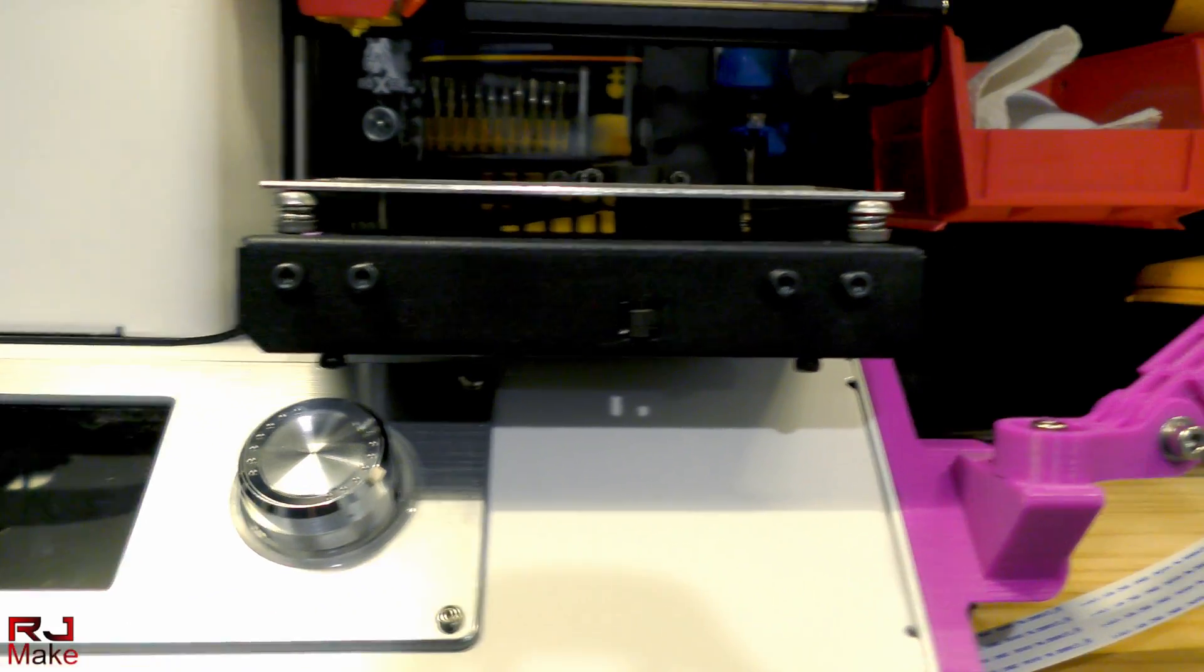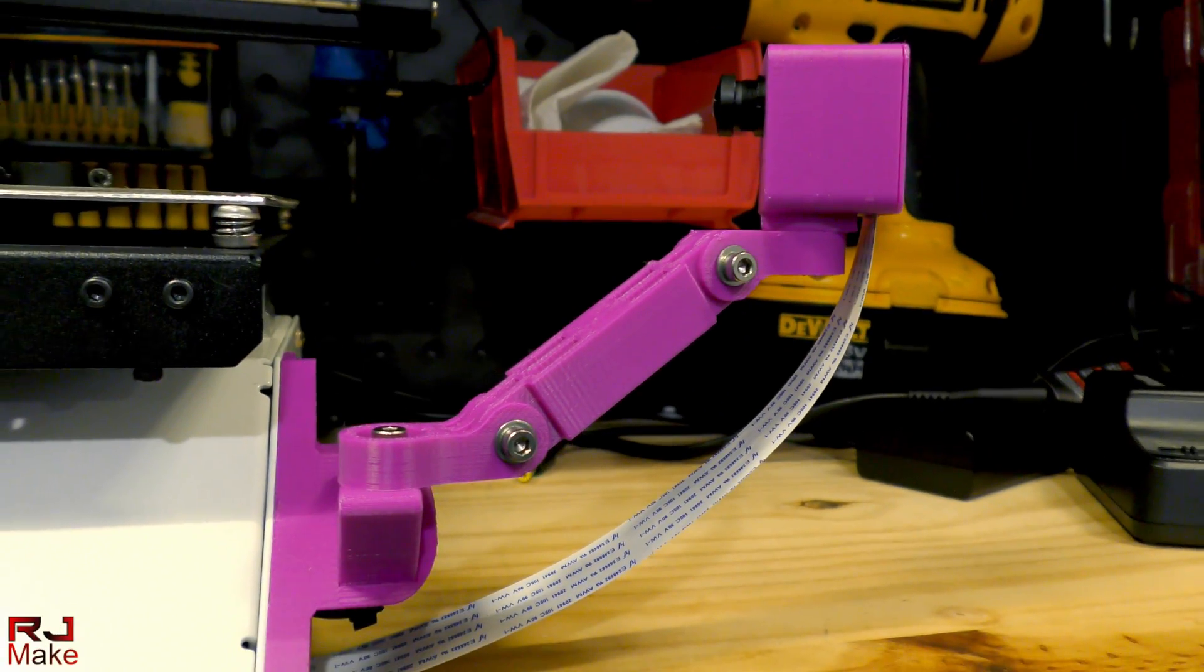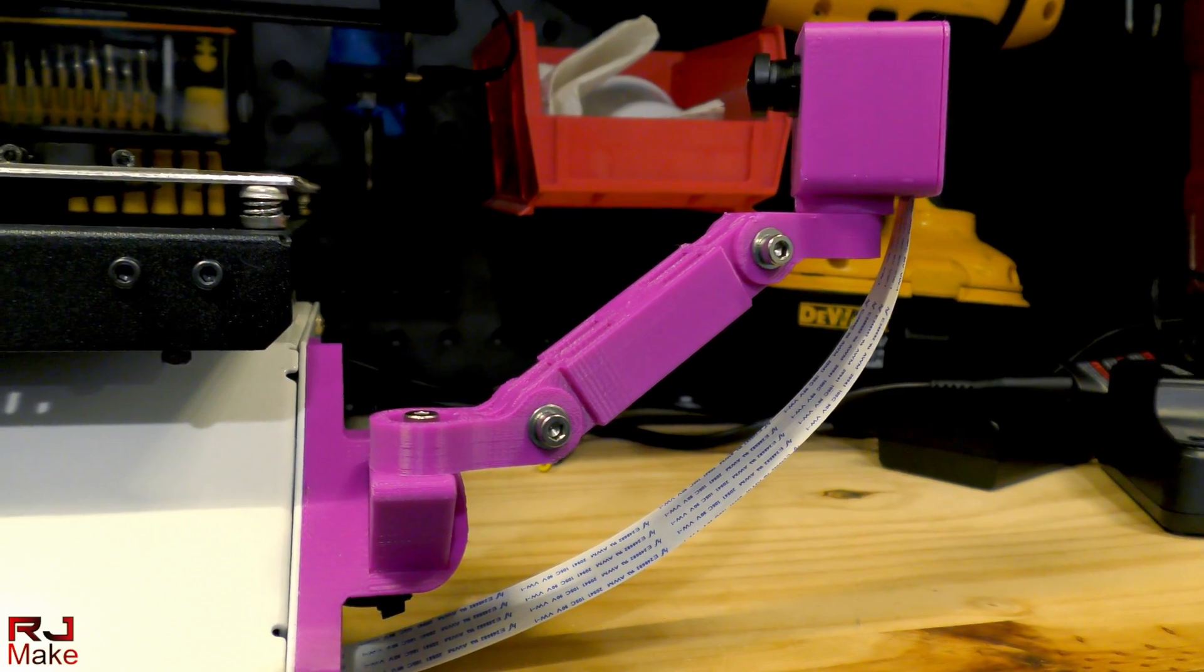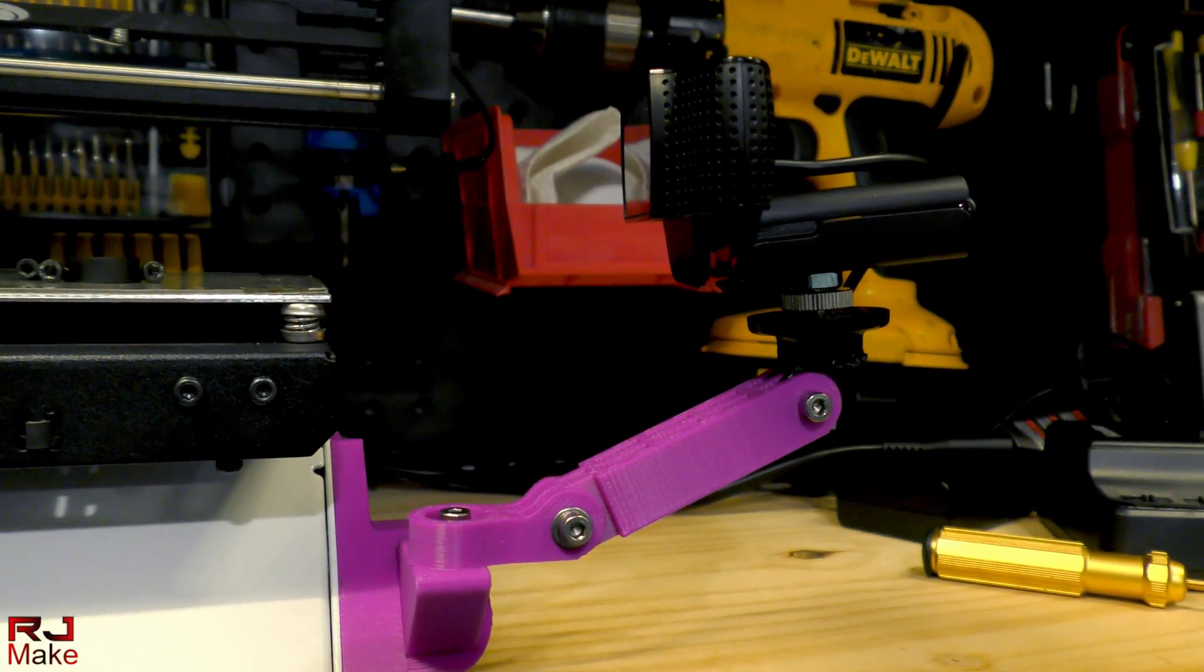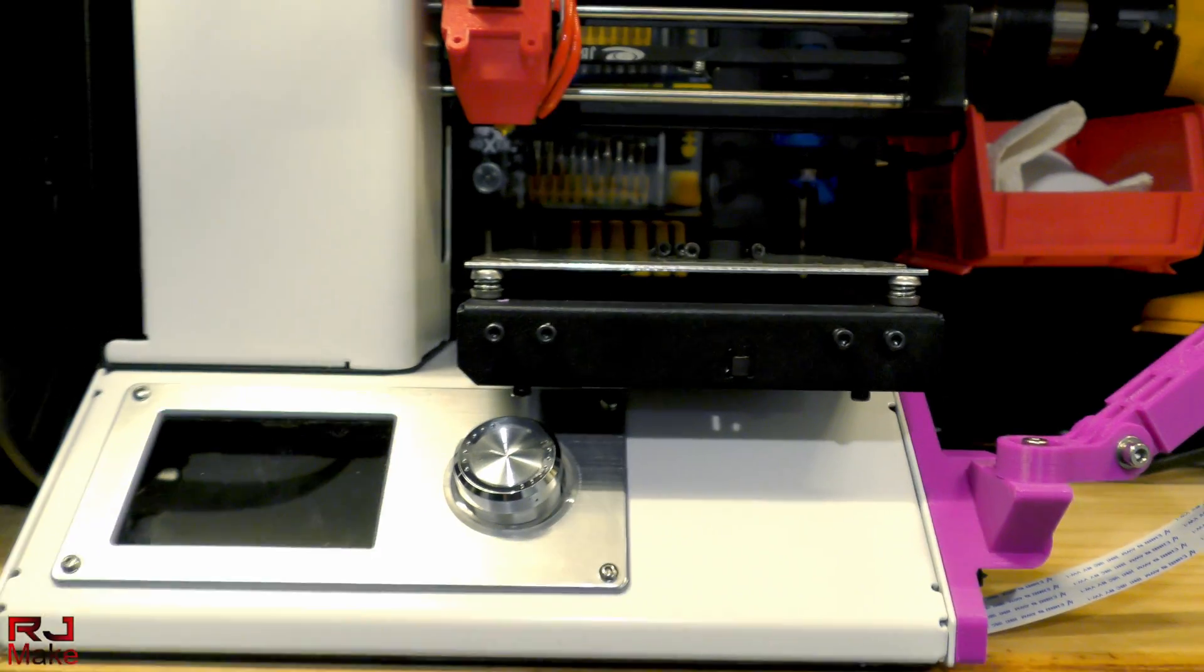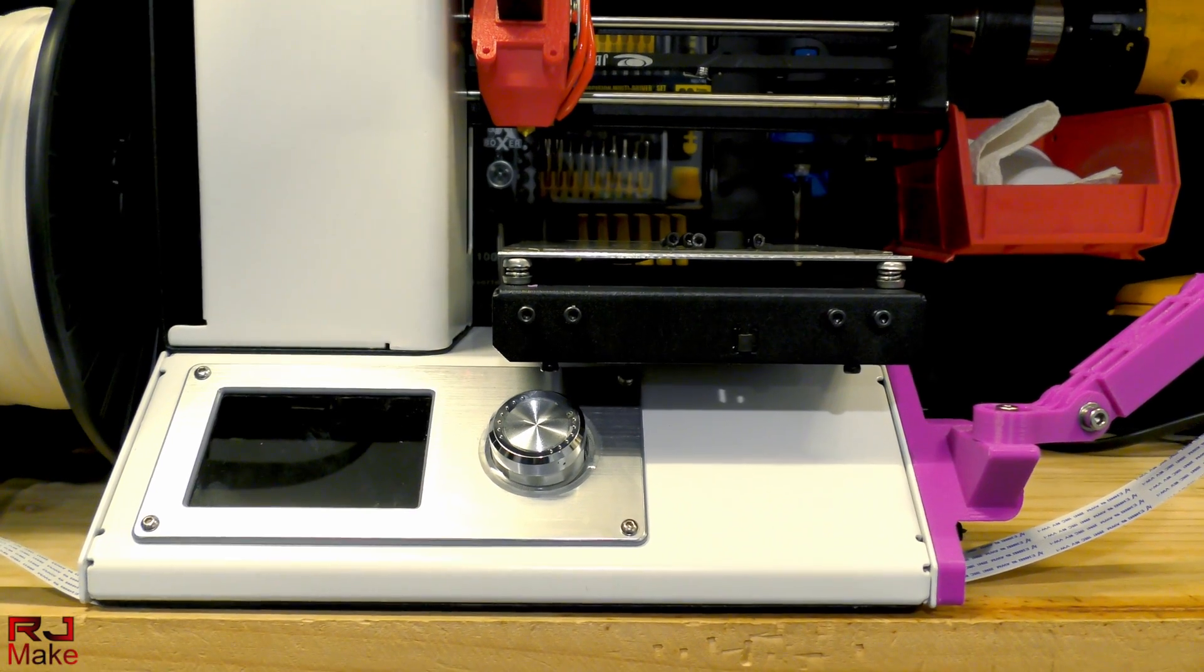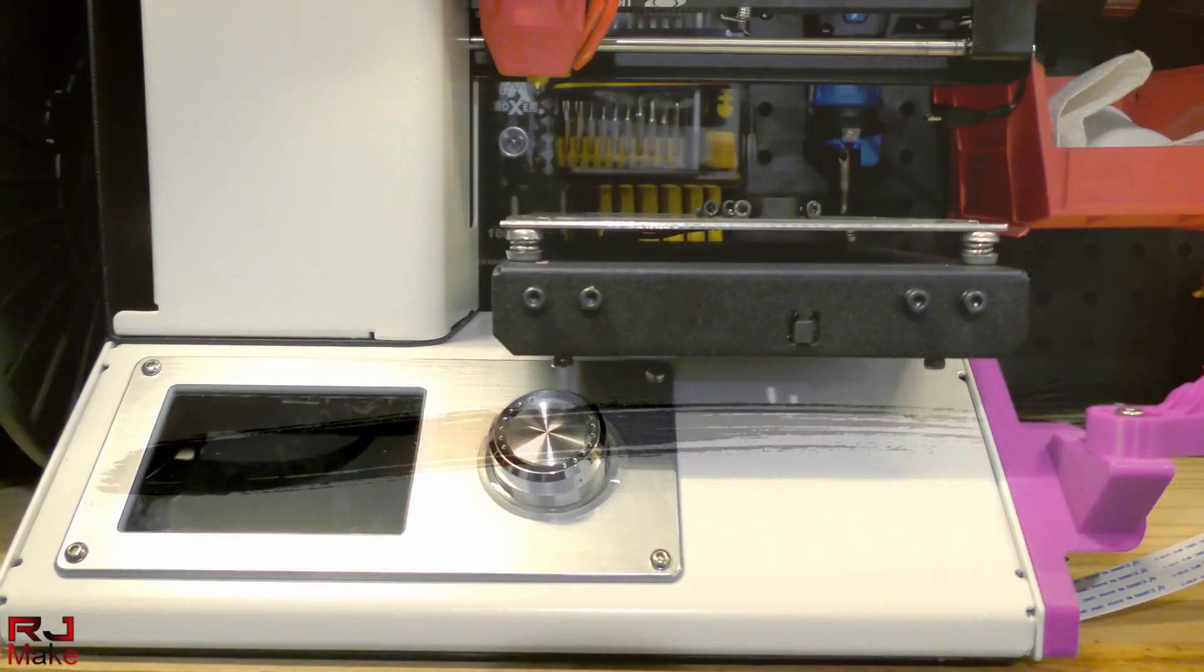So in this video we're going to take a look at how I made this and this for my Monoprice Select Mini. So stay tuned.